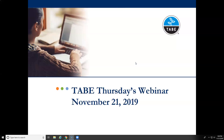One last thing before we begin: the session is being recorded. After the presentation, probably later this afternoon, I'll send a copy of the recording as well as the slide deck to the email address you registered with. The webinar will also be posted on tabetest.com under the TABE 11 and 12 drop-down, under the TABE webinar series.